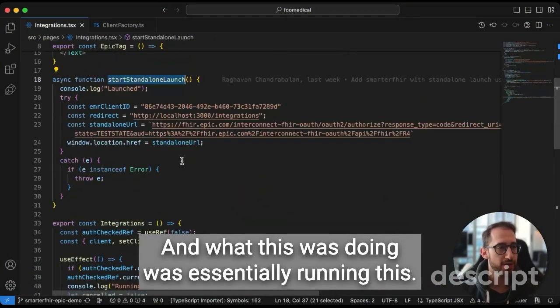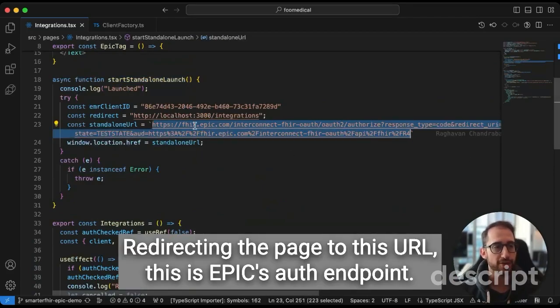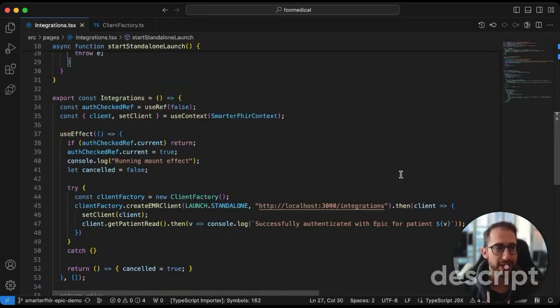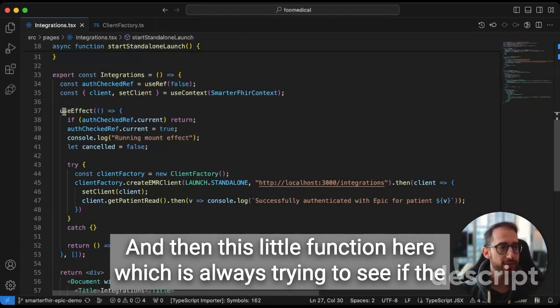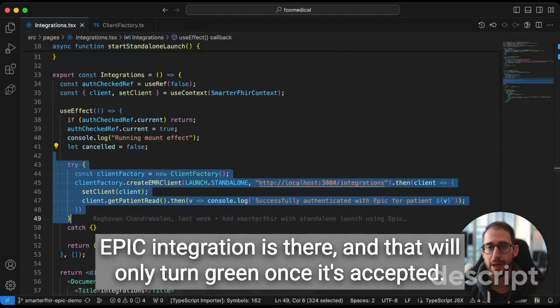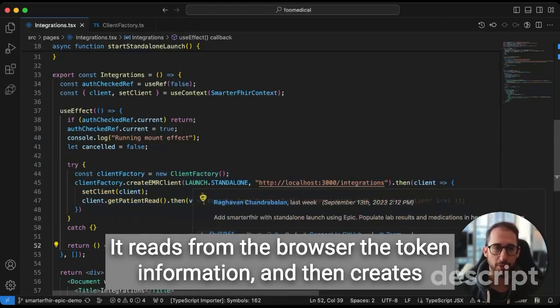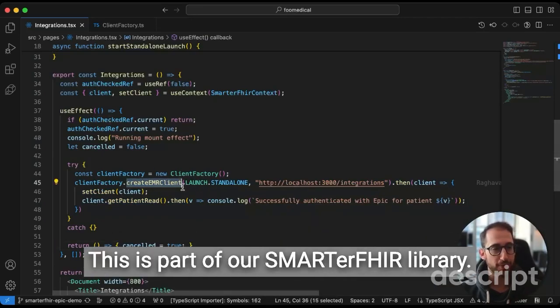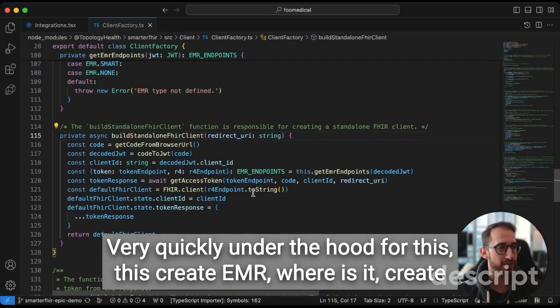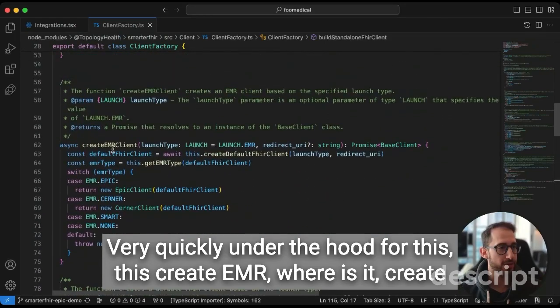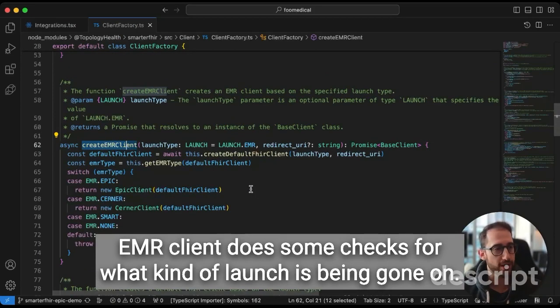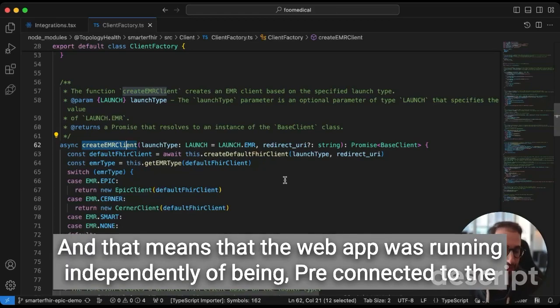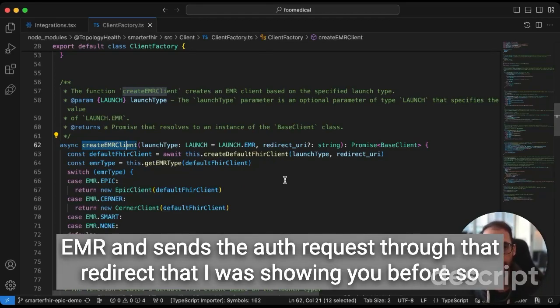What was happening was that this startStandaloneLaunch function was being called. And what this was doing was essentially redirecting the page to this URL. This is Epic's auth endpoint. So that was when I was redirected to that MyChart login page. And then upon successful login, a token is passed back to the browser. And then this little function here, which is always trying to see if the Epic integration is there, and that will only turn green once it's accepted, it reads from the browser the token information, and then creates what we call an EMR client. This is part of our SmarterFHIR library, which I will show you in a second. We have it on GitHub open sourced very quickly under the hood for this. This createEMRClient does some checks for what kind of launch is being gone on. In this case, we did what's called a standalone launch. And that means that the web app was running independently of being pre-connected to the EMR and sends the auth request through that redirect that I was showing you before.